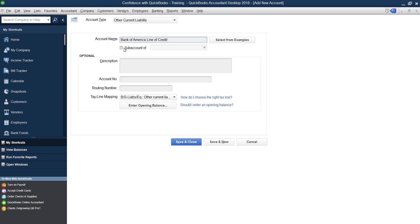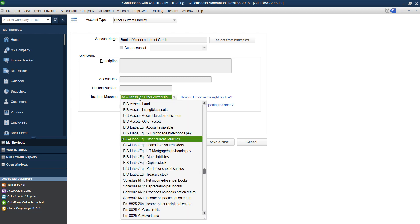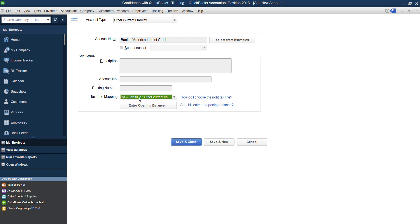Yes, you could set up a sub account if you want. But we're going to skip that today. You can add detail if you want. It's not necessary. Account number and routing number are not necessary. And sometimes people ask me about tax line mapping. I don't do taxes. I typically recommend getting a tax professional. So I skipped that. If you are a tax professional, you can always pick the right one for your clients.